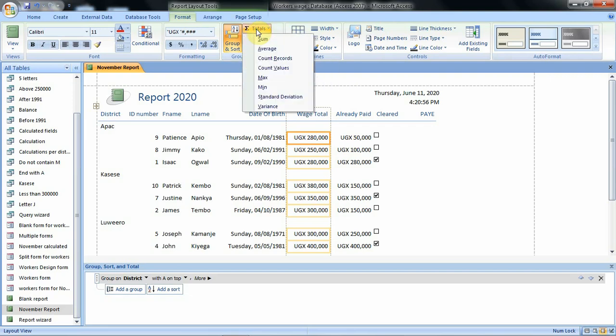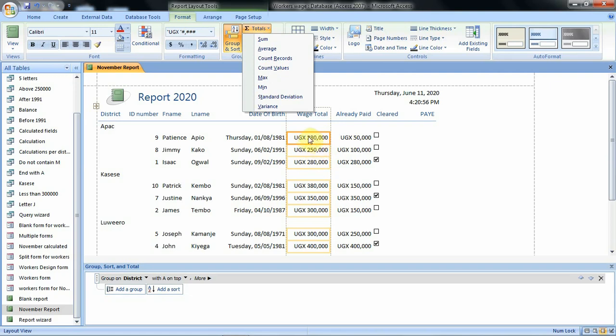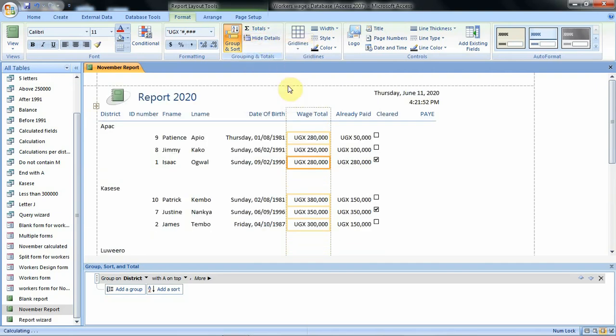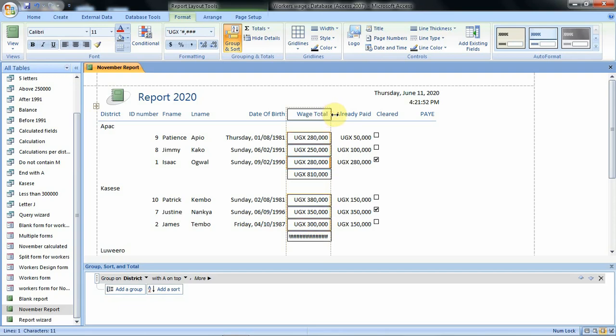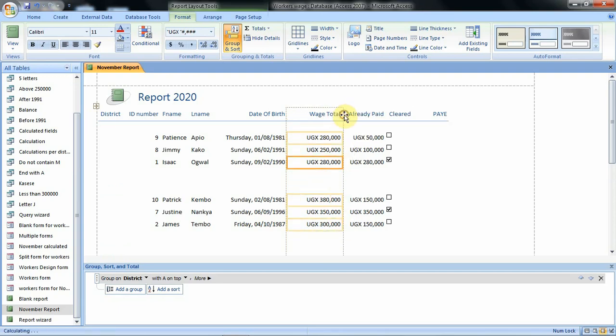When we click on total's option we have this option for summing and other options as we can see. So that we see how much is spent on wage total. So we shall click on sum. When we click on sum and view below here we have the total for these individuals under a patch. Then casese we see instead of the values we see the pound sign. This is an indication that this field is not wide enough to accommodate the values. That means we shall go on the border then we try to widen that field. When you widen the field we see under casese then the total is there.